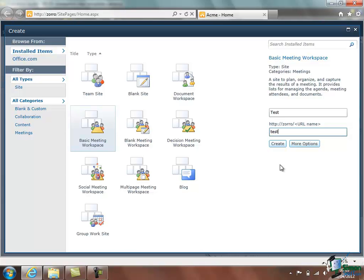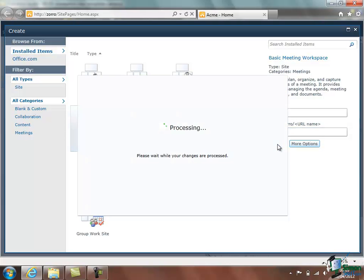Now later on in this section and in more detail later on we're going to be looking at templates quite a bit. But for the moment we're using the default template for a basic meeting workspace. And if we click on Create, SharePoint 2010 will start to create our site.